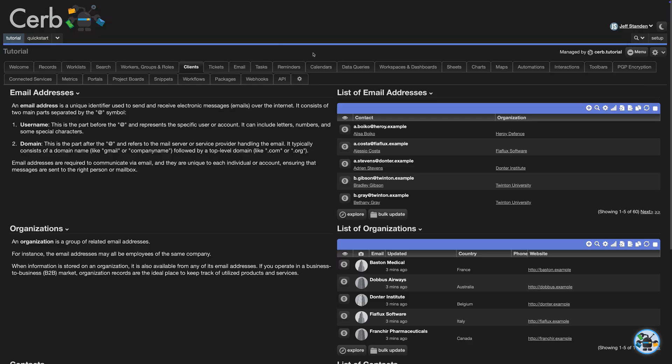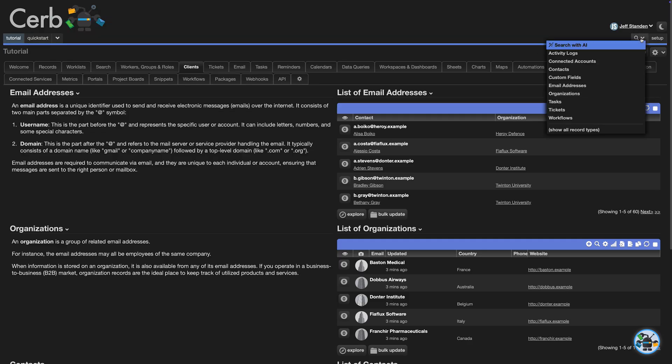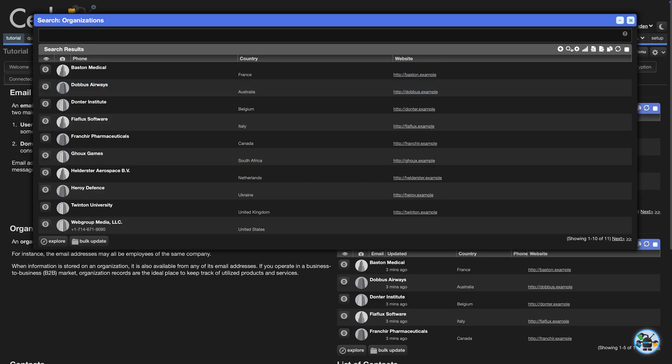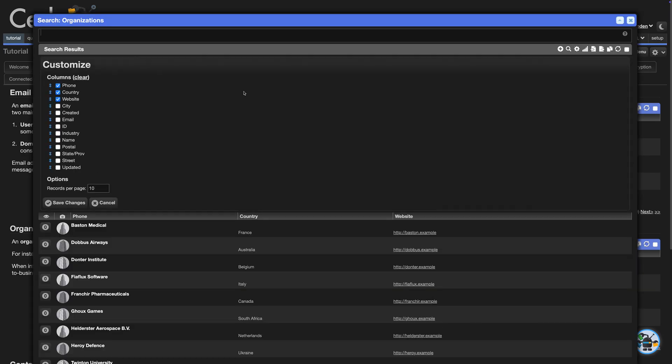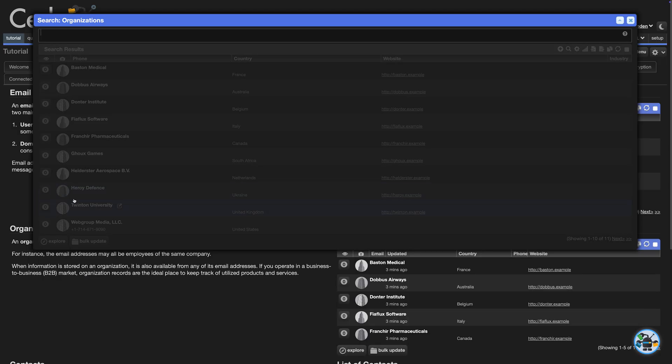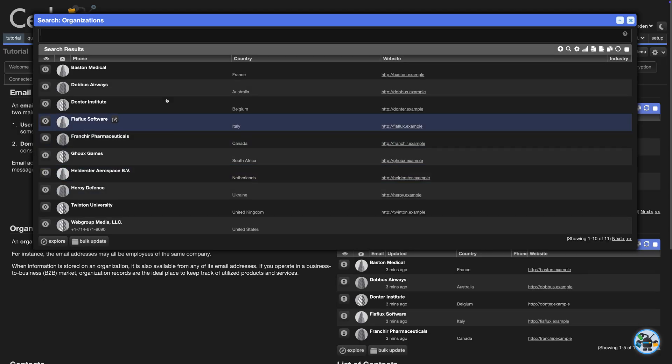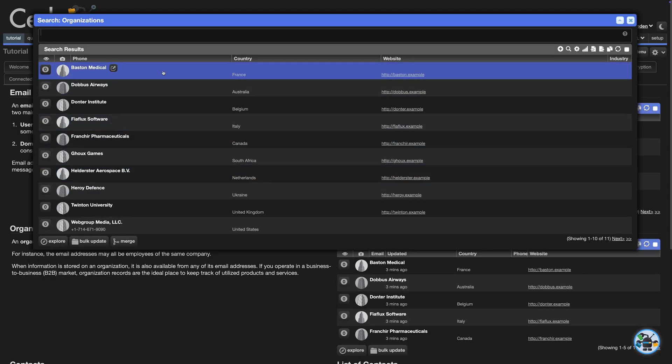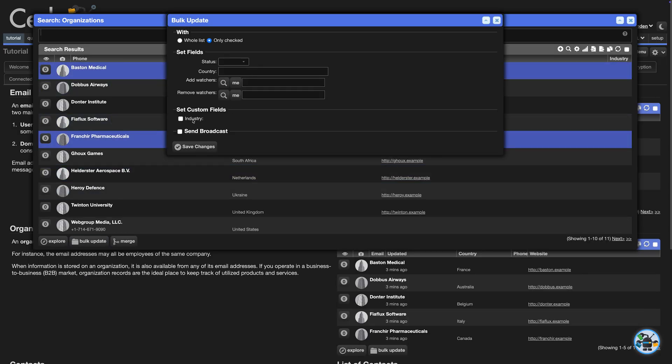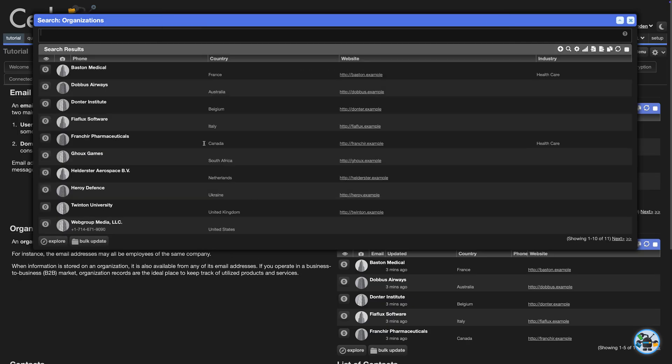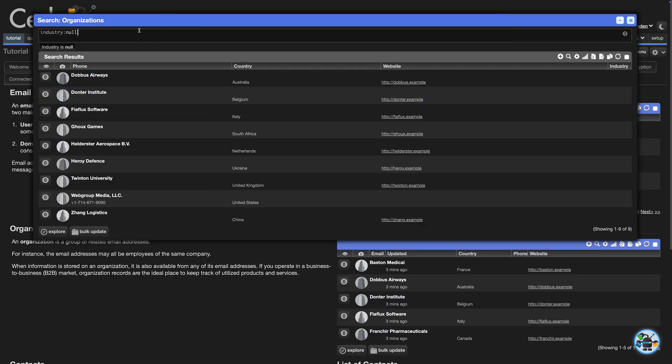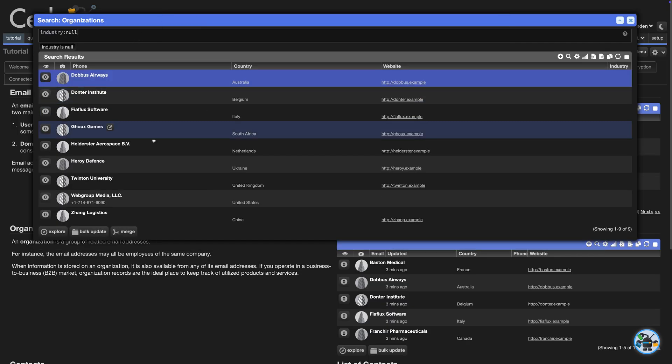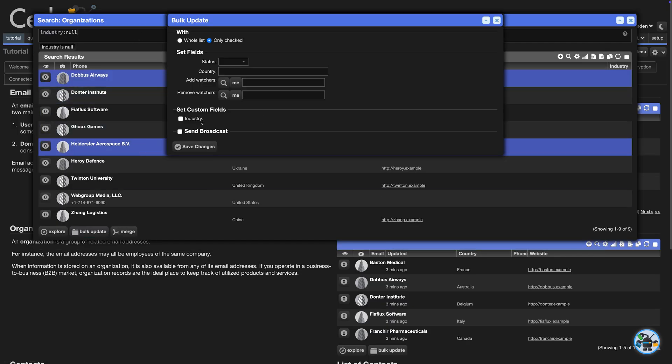Now, let's list organization records and show the new industry field as a column, so we can quickly categorize them. I'm going to speed up time here and use a combination of Bulk Update and the Record Editor popup to set the industry on the records.